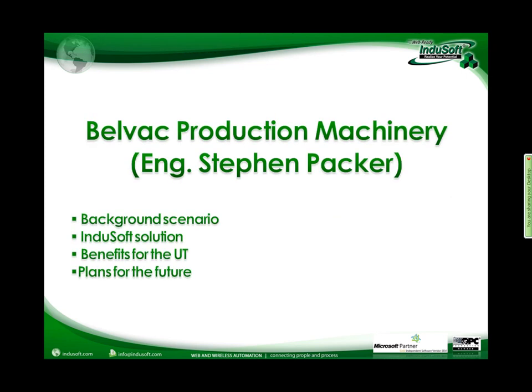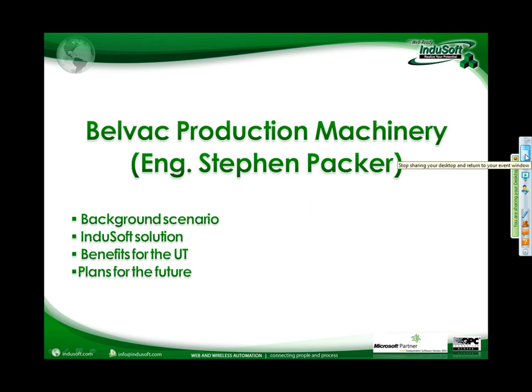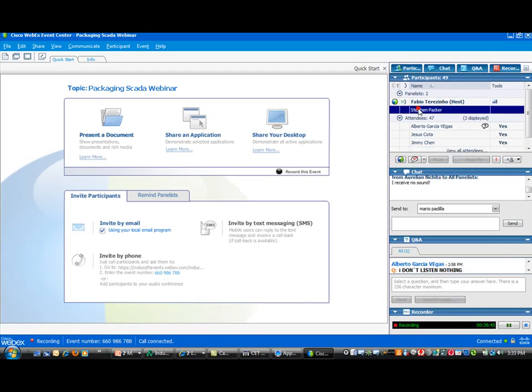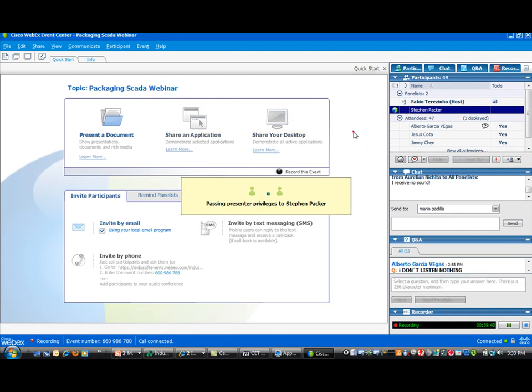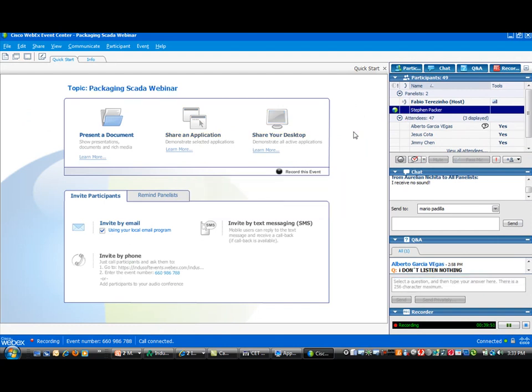I'll now pass control to Stephen Pecker, the engineer from BelVac Production Machinery, who will talk about the real application designed by BelVac within the Software Studio. BelVac is located in Lynchburg, Virginia, where they have their headquarters and only manufacturing site. They have sales and service in Czechoslovakia for the European and Russian markets, in Egypt for the Middle East, and recently opened a sales office in China.